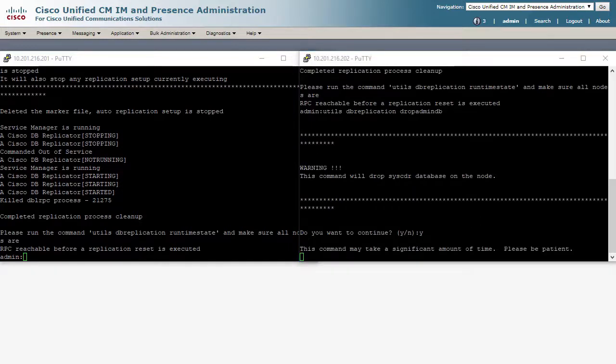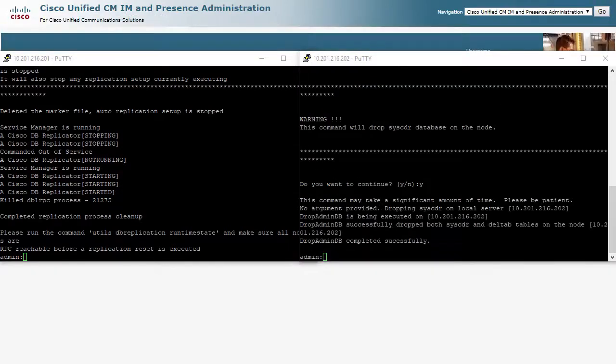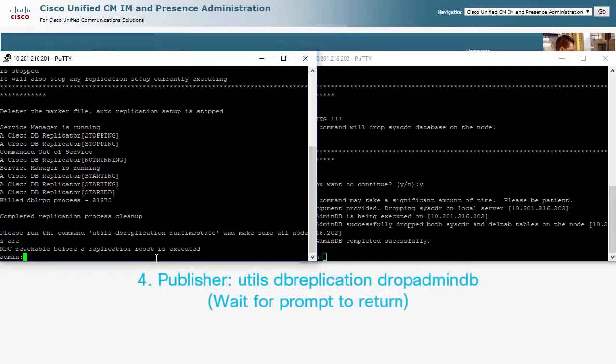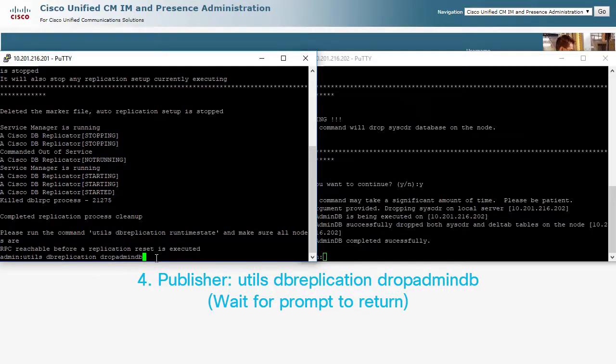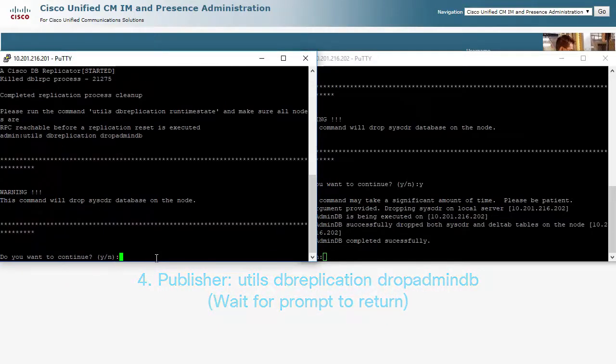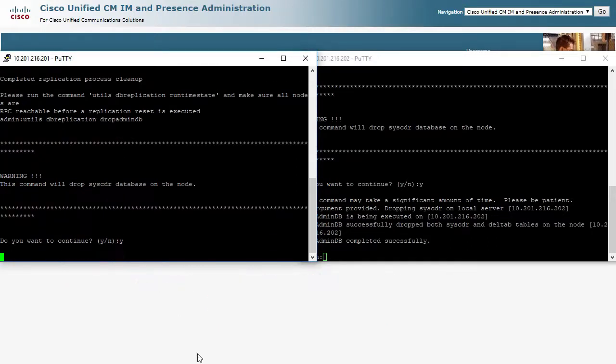And then finally, utils dbreplication dropadmindb on the publisher. Again, waiting for the prompt to return.